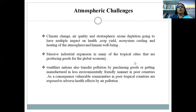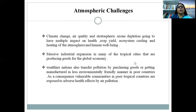Well-off nations also transfer pollution by purchasing goods manufactured in less environmentally friendly manners from poor countries. As a consequence, vulnerable communities in poor tropical countries are exposed to adverse health effects from air pollution. The tropical cities are among the most polluted cities in the world. Haze and acid rain have been emerging regional issues, driven by dependence on coal. Data reveals that emissions of sulfur dioxide and nitrogen oxide are very high in Africa, Asia, and the Pacific region.